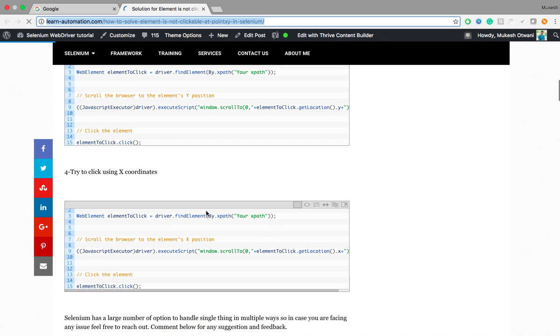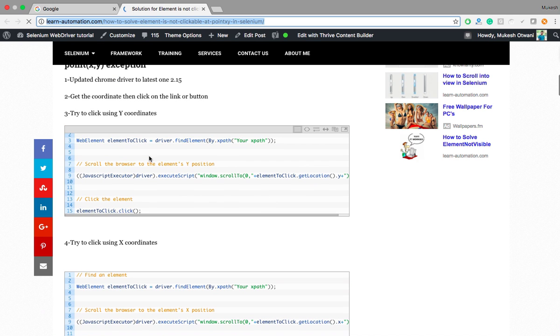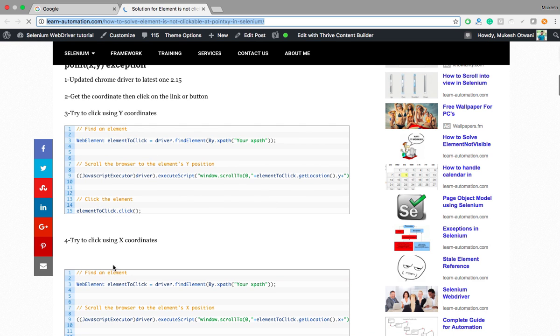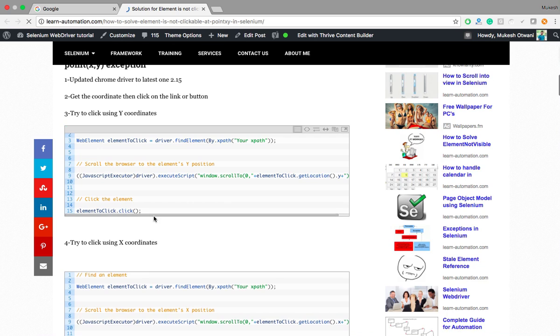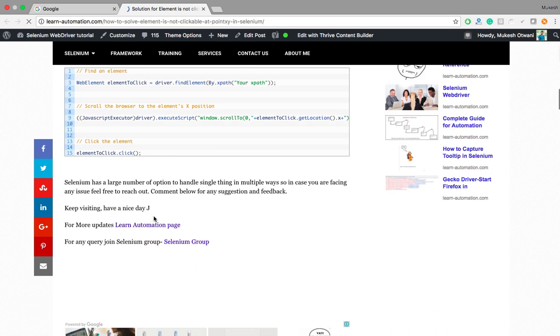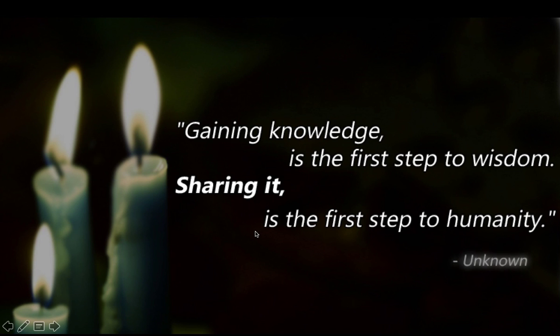If you are still not getting the solution, you can try using X and Y coordinates, you can try to update the Chrome version, and so on. That's all I have for today. This is a very good quote which I got from the internet.